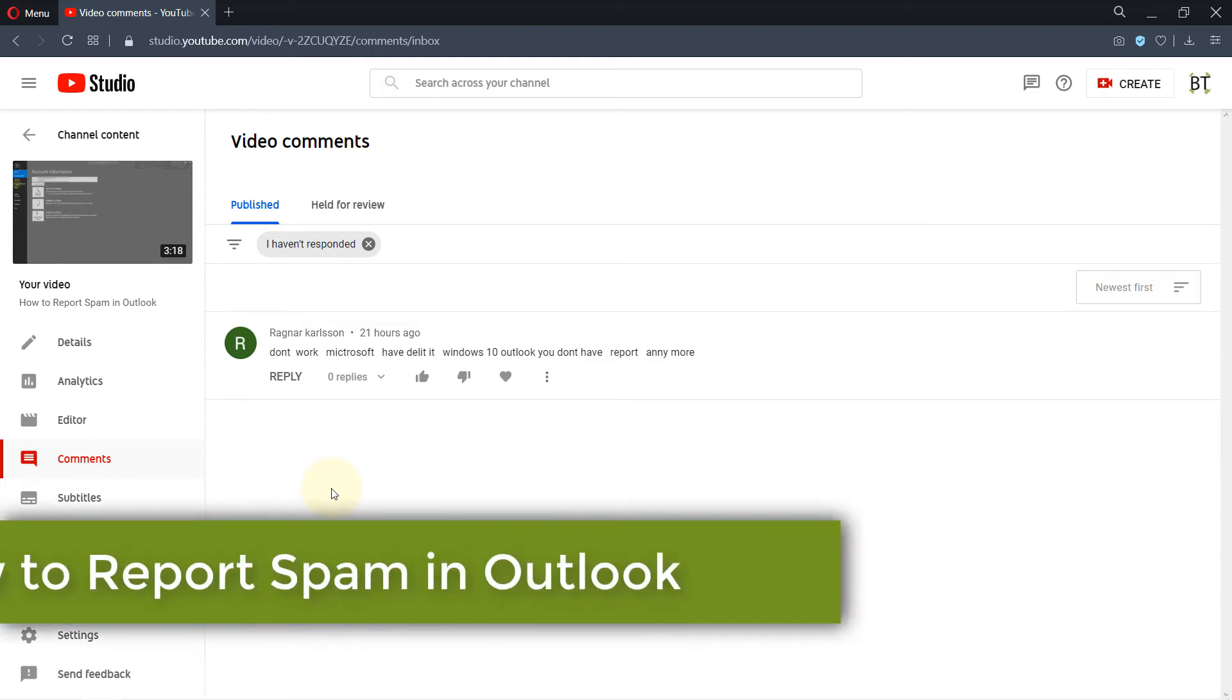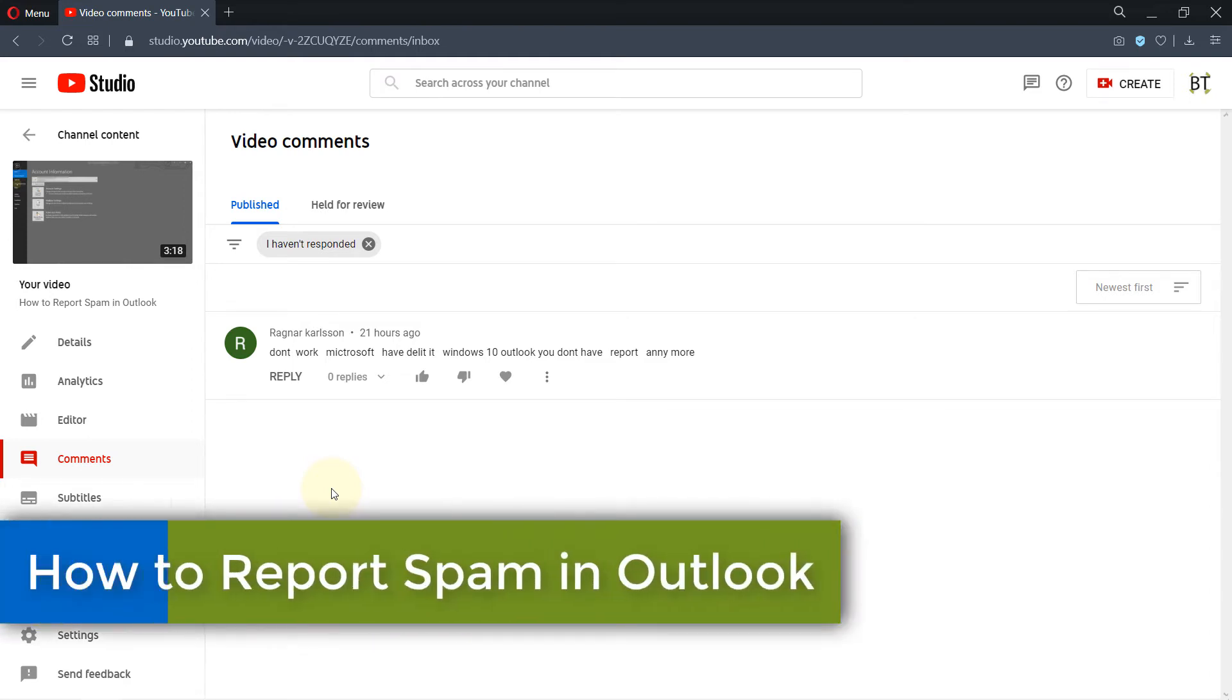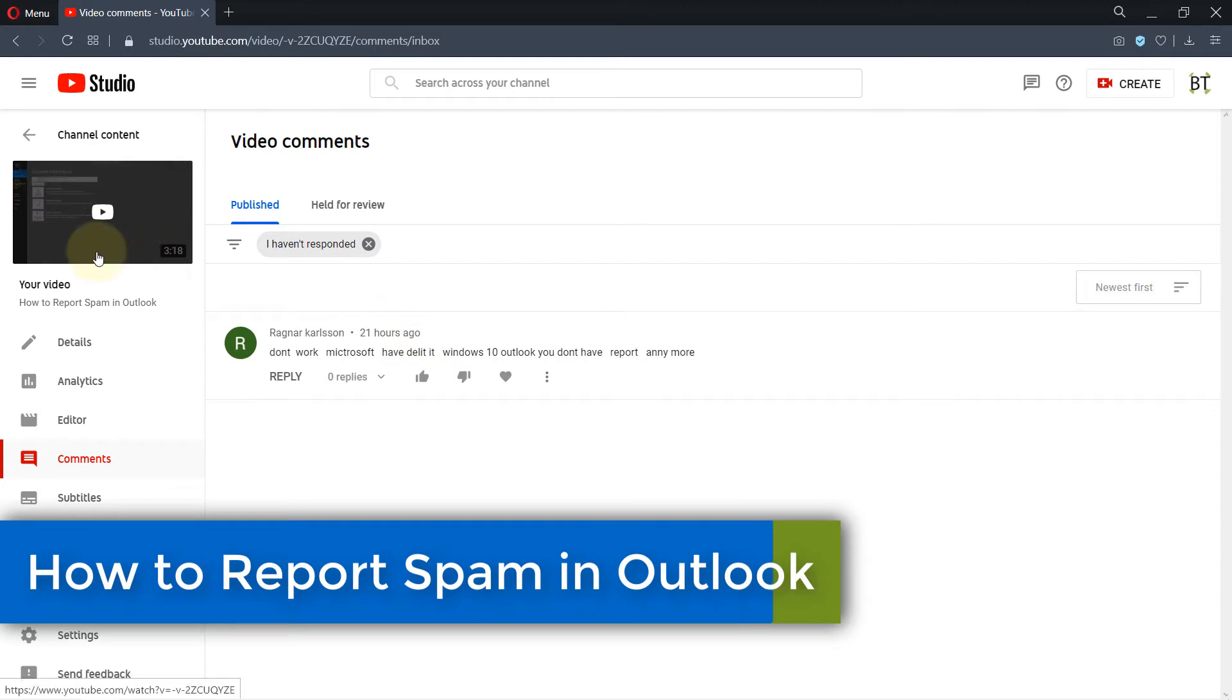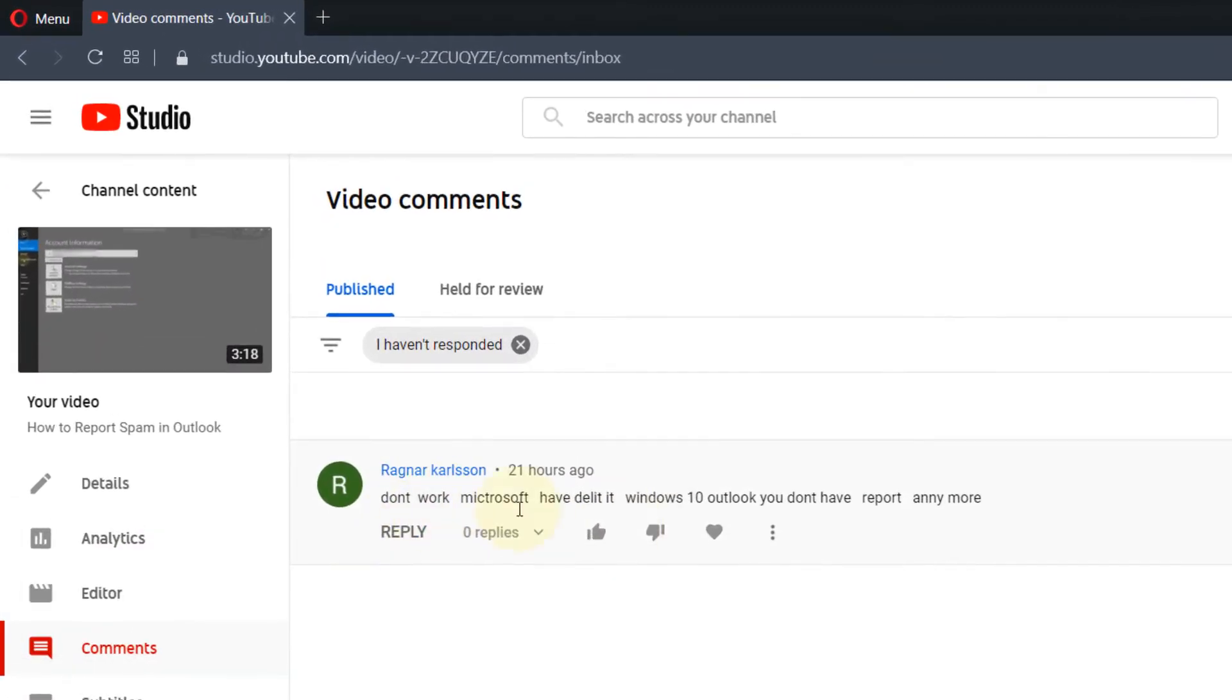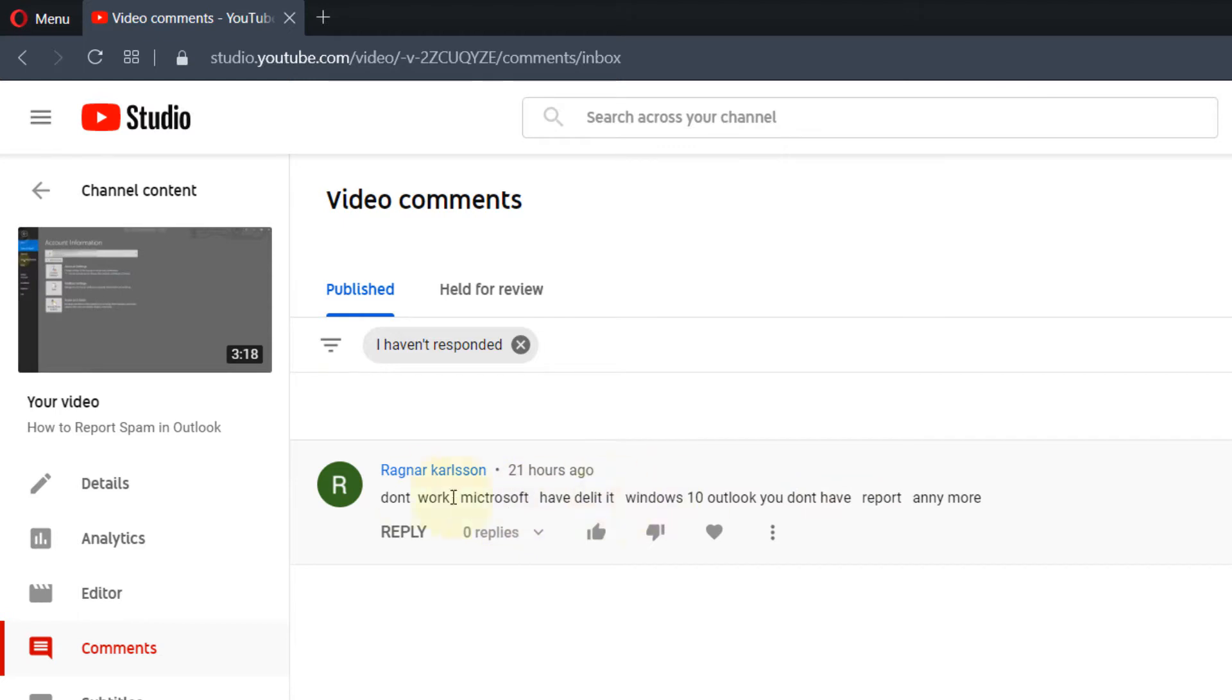Last year I made a video on how to report a phishing email on Outlook, and one of my viewers commented saying this is not available anymore. I investigated and he's right - it's not available anymore through the same link. The link has changed and the name has changed.